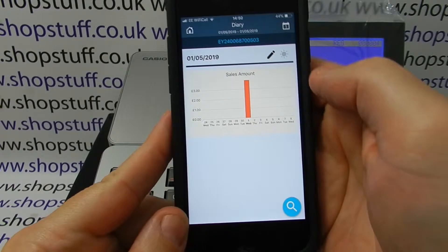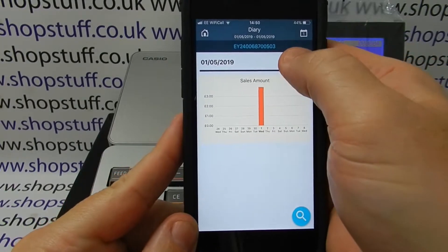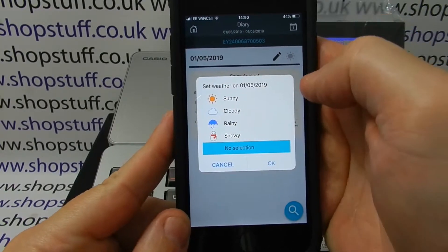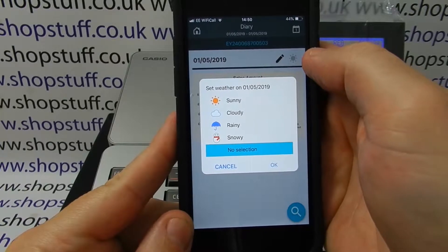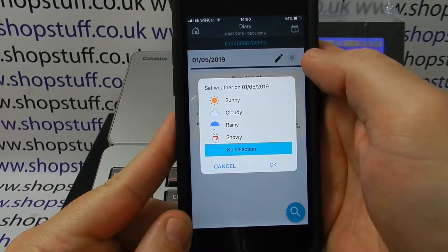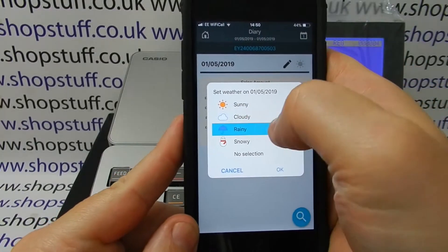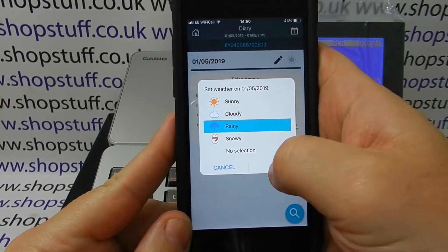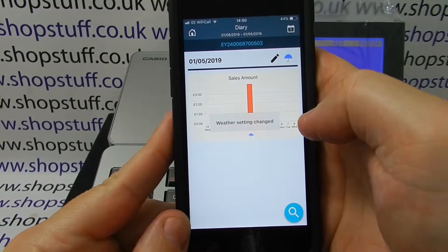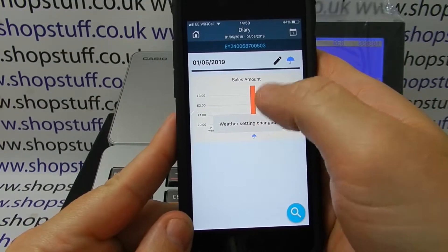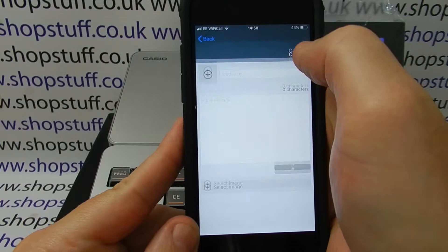Also across the top here, you can press either of these buttons. The little sun symbol in the far right hand corner gives you the ability to actually enter the weather for that day and set the weather. So you can see it was raining, which may affect sales.